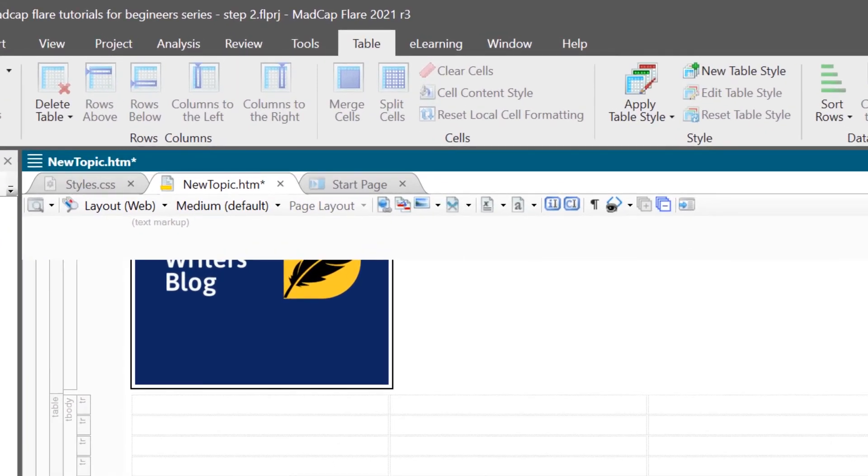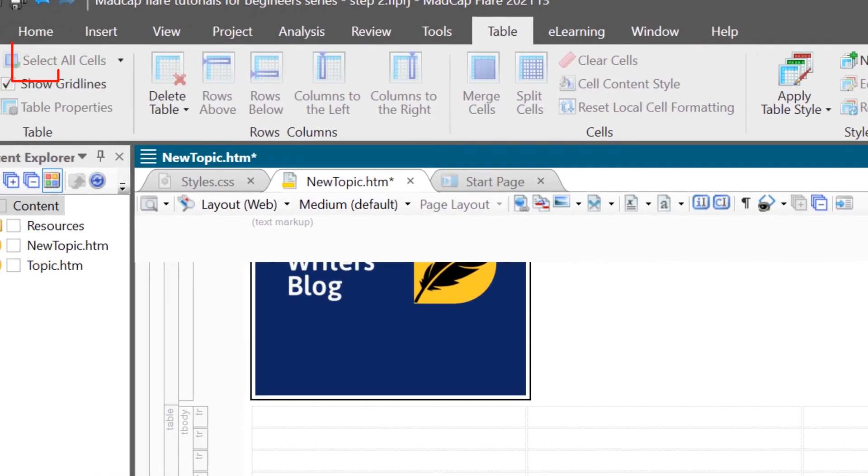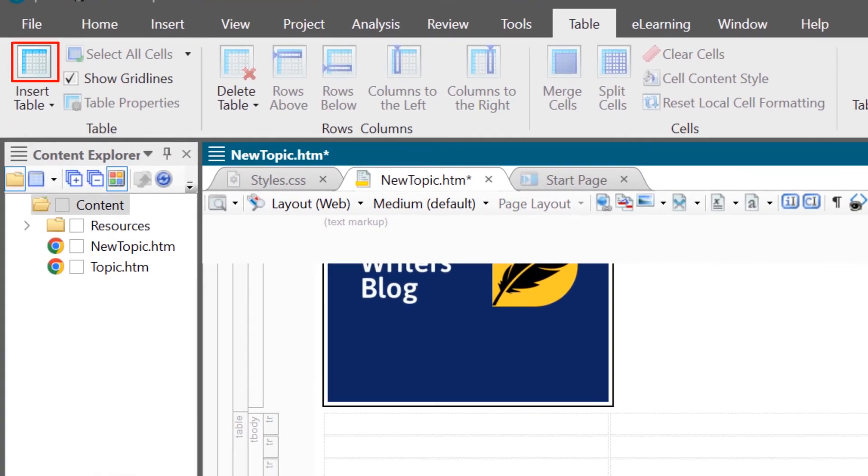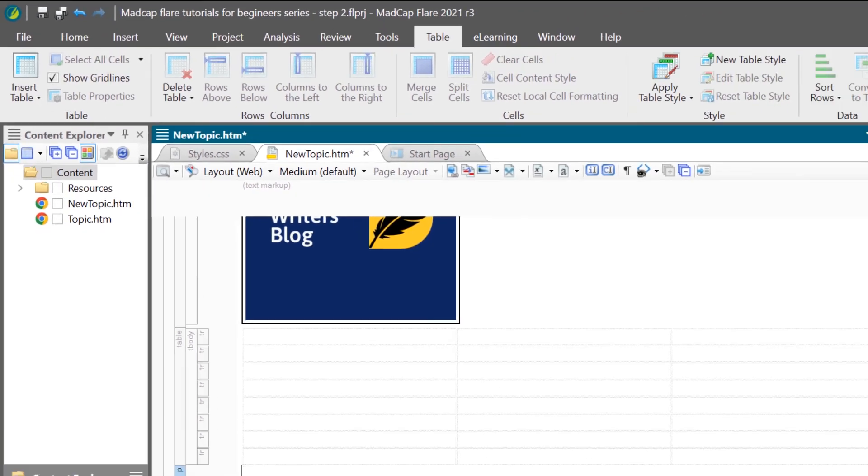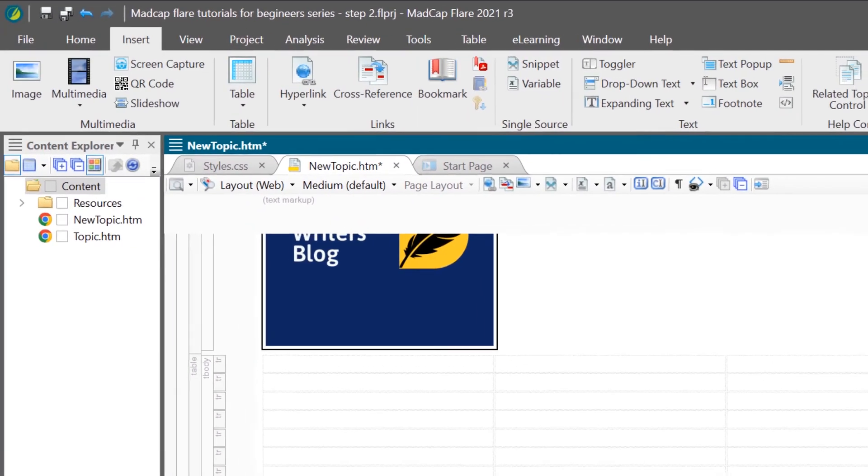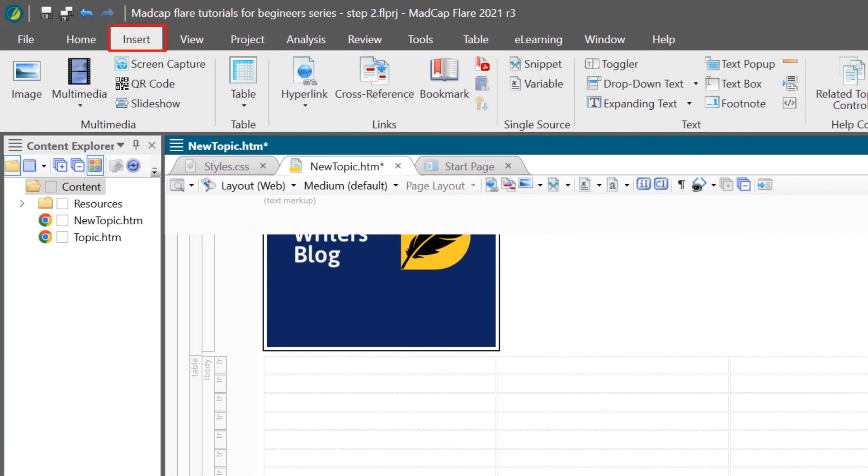You can also insert a table, either by going to the table ribbon, and then clicking insert table. Ensure that you click on the icon and not the down arrow. Or, go to insert and then click table. Ensure that you click on the icon and not the down arrow.